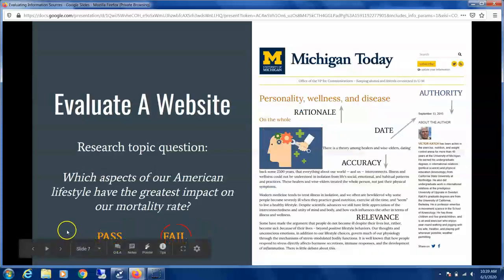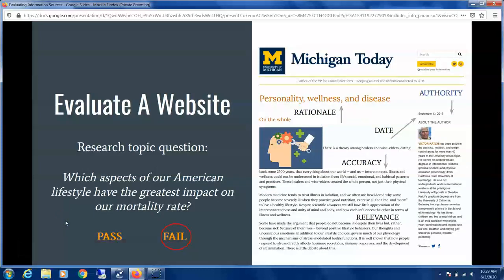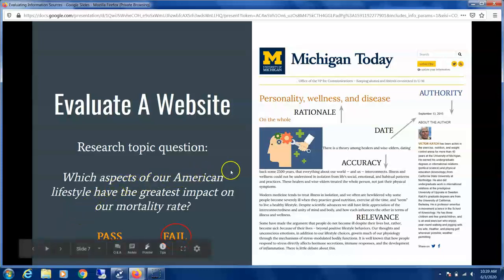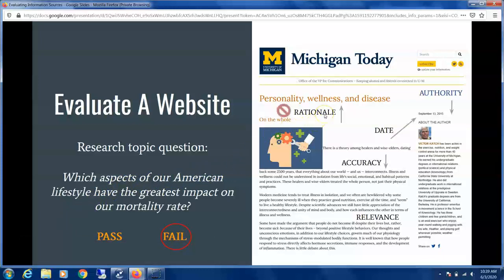This is one example of how to evaluate an article using RADAR. Now we're going to go over evaluating a website, with the same research topic question: American lifestyle and impact on mortality rate.